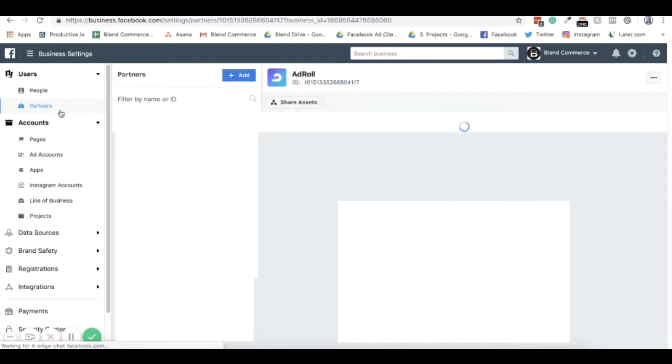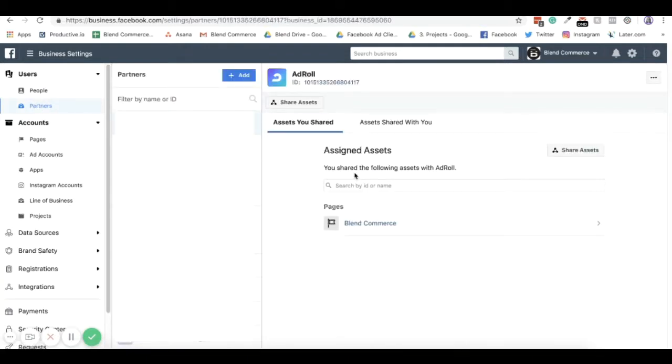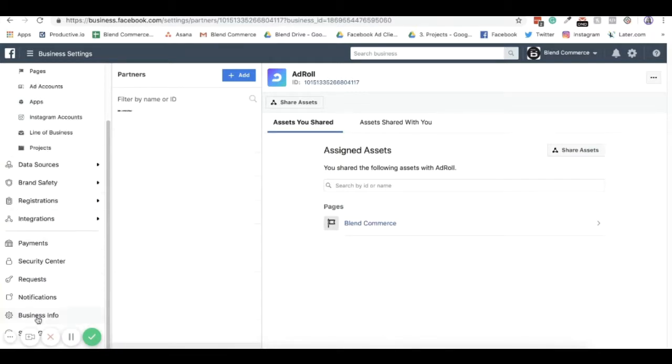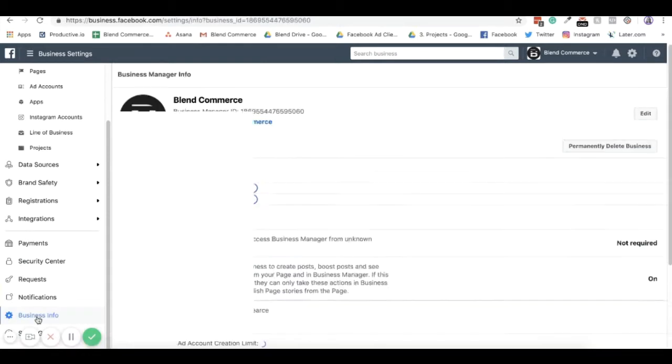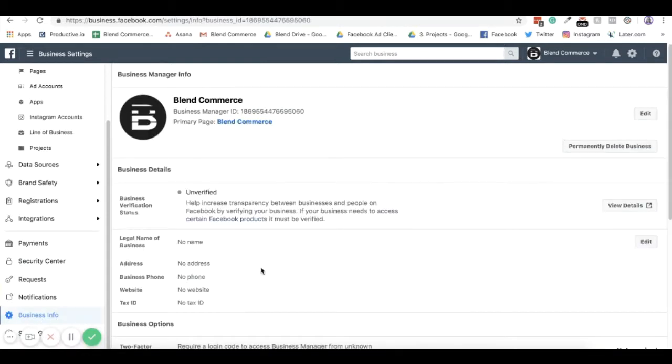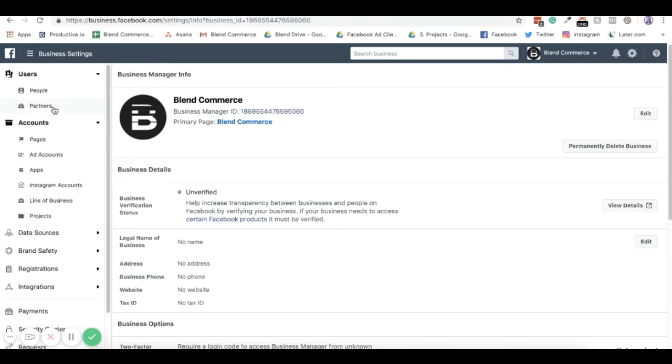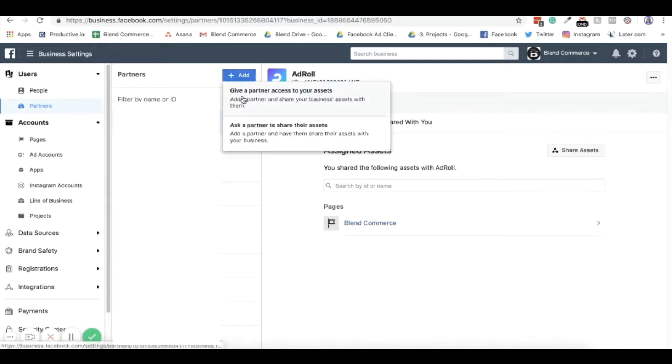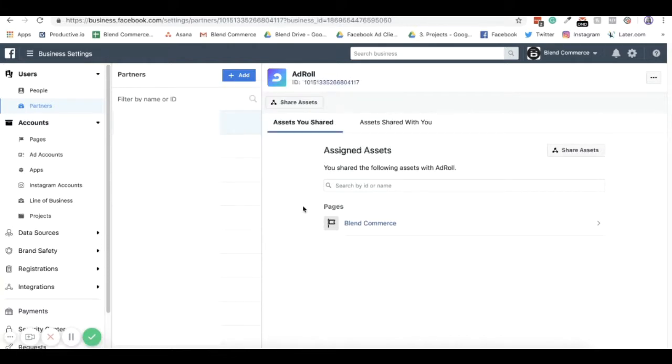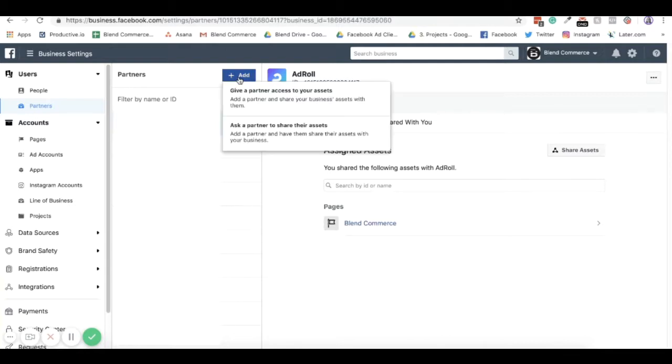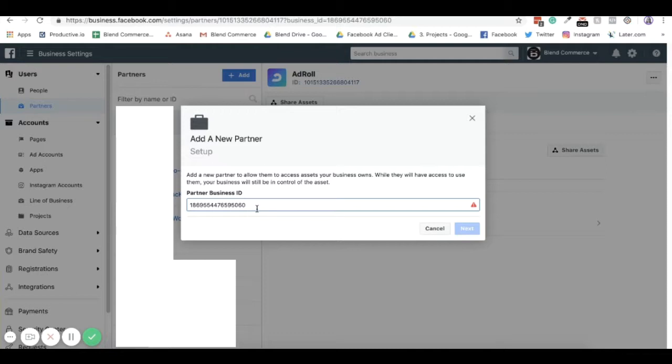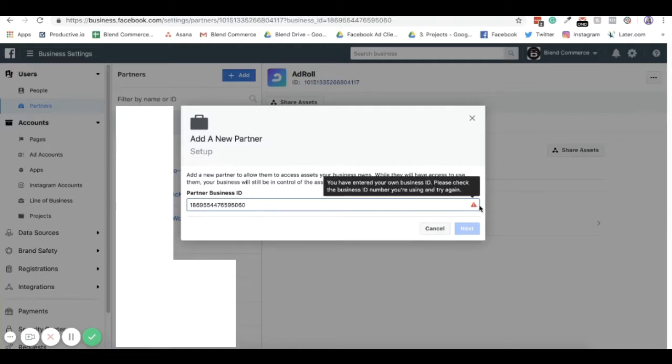You then also have partners. Partners is where an agency would come in. So if I go down and find the business partner ID, if I go into business info here, you can find it here. You just need to copy this into your clipboard, and then go back to partners. When you hit add on partners, you can either ask a partner to share their assets with you, or you can add a partner and share your business asset. So if you were looking to add an agency to your business manager, you would come in to add here and you would want to give a partner access to your assets. All you have to do is copy and paste the business ID in here, and then they will be sent a notification.